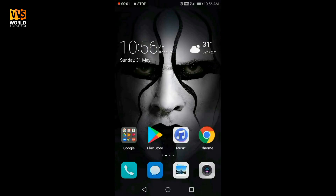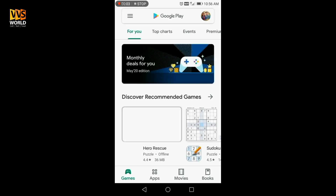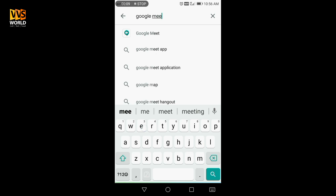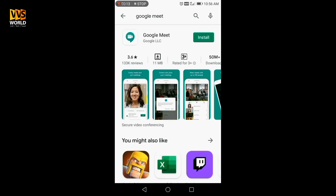Then you can get an icon. You can enable the icon. Friends, we will open the application. First, we will open the Play Store. In Play Store, we will search Google Meet. This is our application.